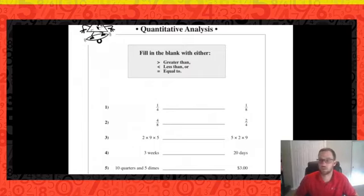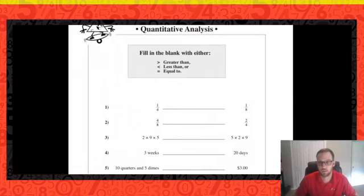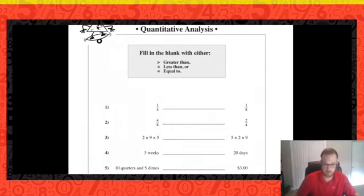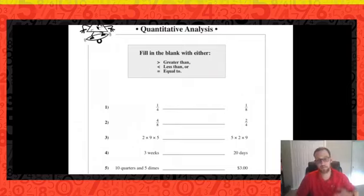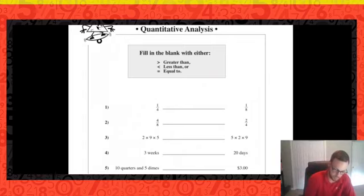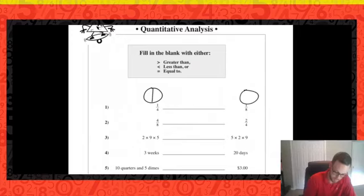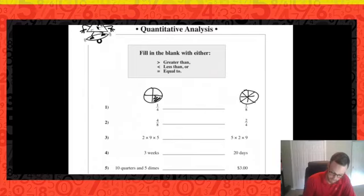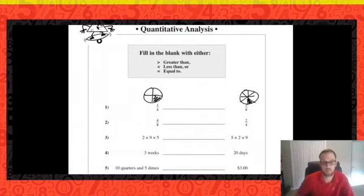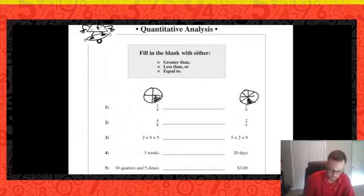Let's make sure everybody has that and we're good to go. Looking at number one: one quarter compared to one eighth. Is it greater than, less than, or equal to? If we think about pizza — would you rather have one quarter of a pizza or one eighth? We can also draw a picture. Here's our one quarter slice versus our one eighth slice. We can see that the one quarter picture is bigger, so that is greater.